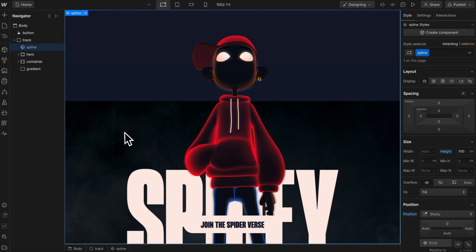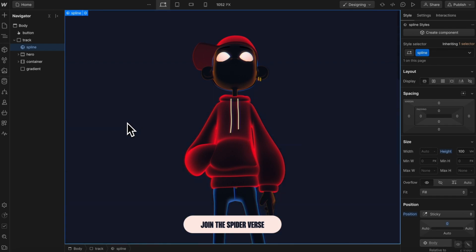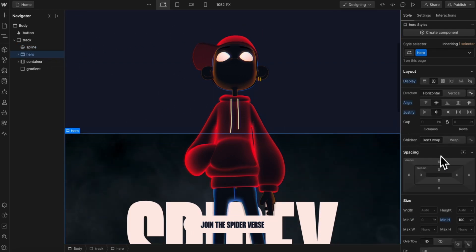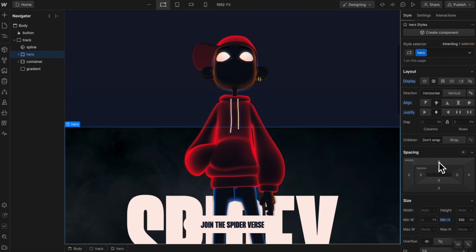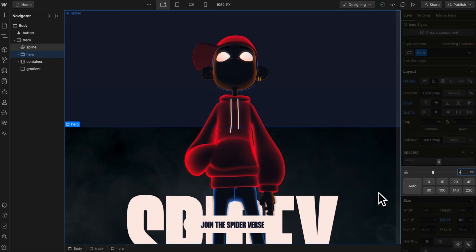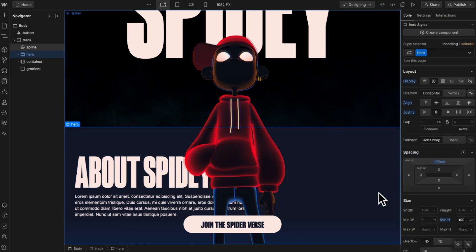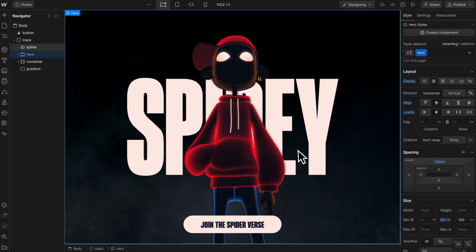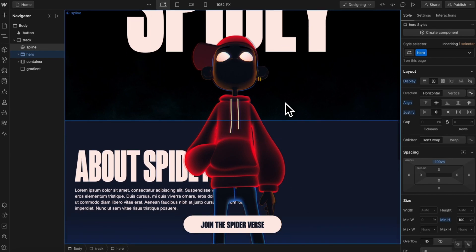We'll want the hero section to start at the top of the spline scene. So with the hero selected, let's give it some margin top of negative 100 VH to pull it up by a full screen height.